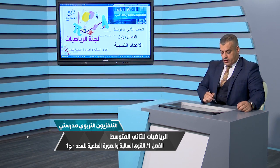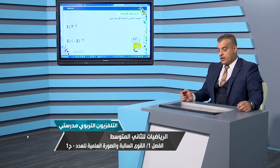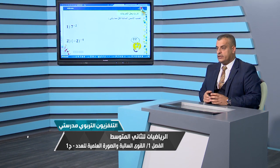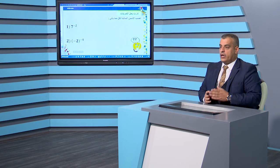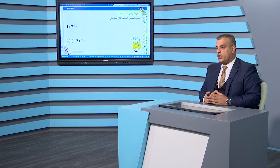أسعد الله أوقاتكم مشاهدين الكرام، طلبة الصف الثاني المتوسط. عدنا معكم بدرس جديد من دروس مادة الرياضيات، وتحديداً الفصل الأول. درسنا لهذا اليوم سوف يكون مخصصاً لموضوع القوى السالبة والصورة العلمية للعدد. أخذنا جزءاً من أسئلة تدرب وحل التمرينات وما يتعلق بكيفية حل الأسئلة التي تحمل أسساً أو قوى سالبة.